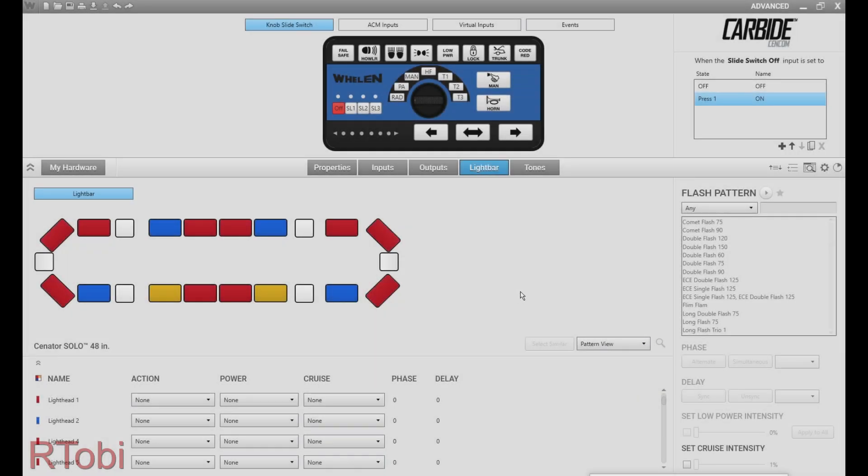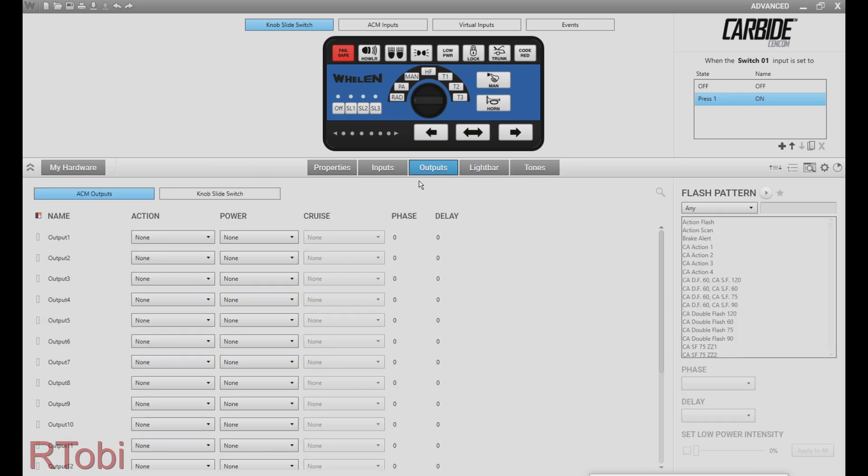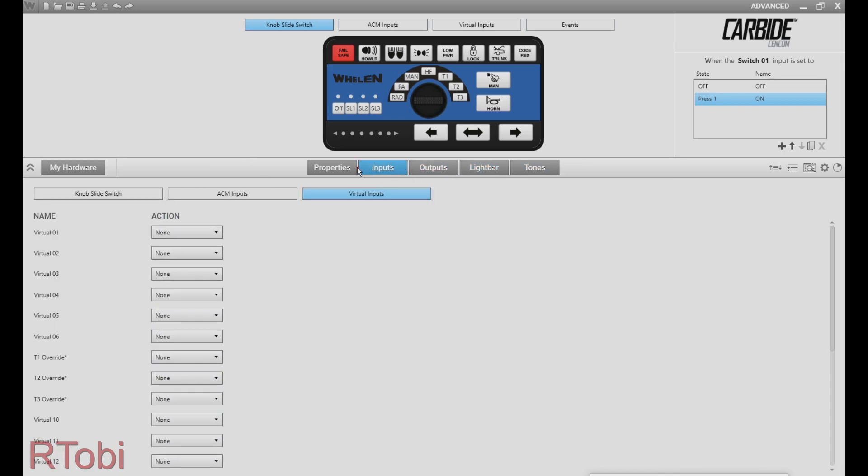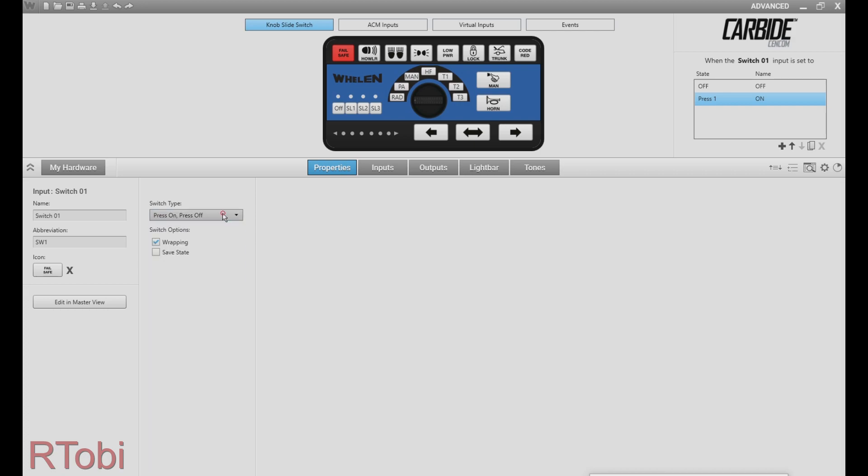At first we need a button that is completely free, so there should be nothing programmed on this button. What we're going to do first is check the switch type, make sure that it's set on press on, press off, and then jump into the inputs right here.